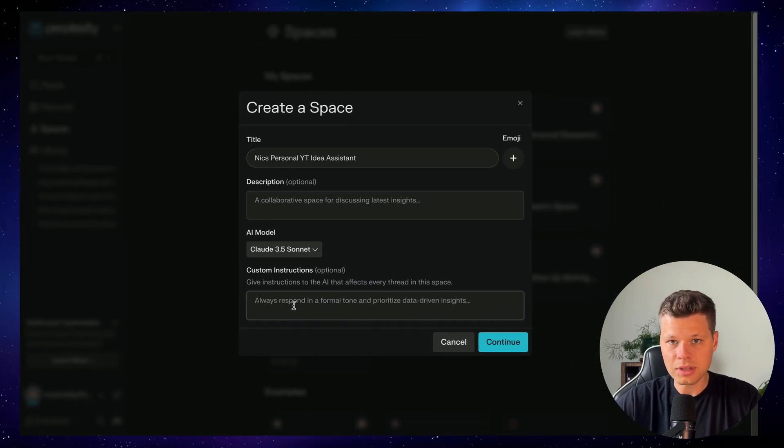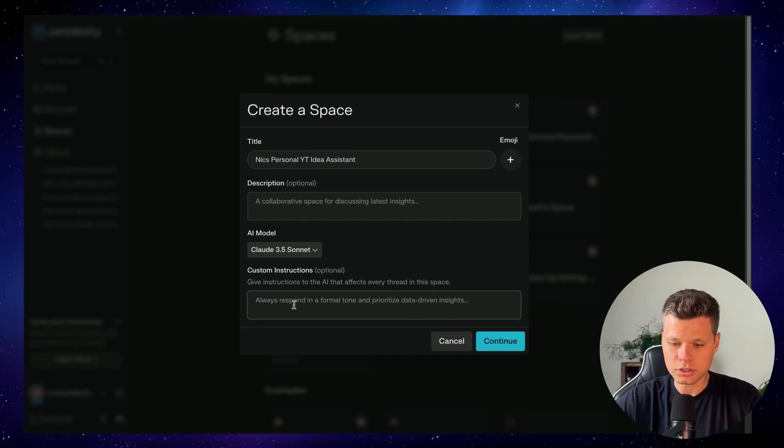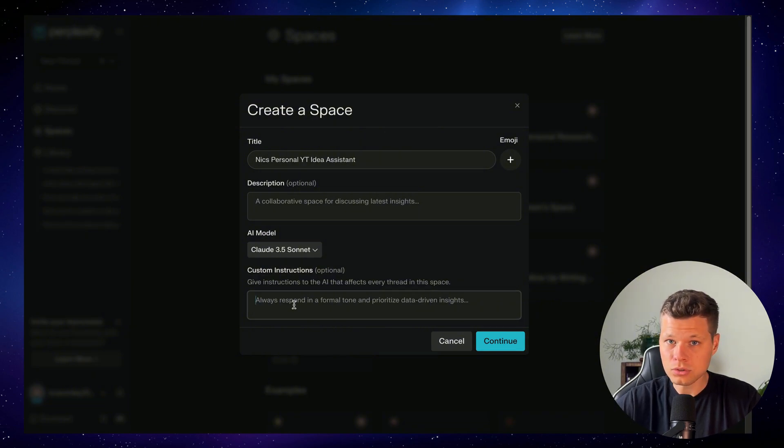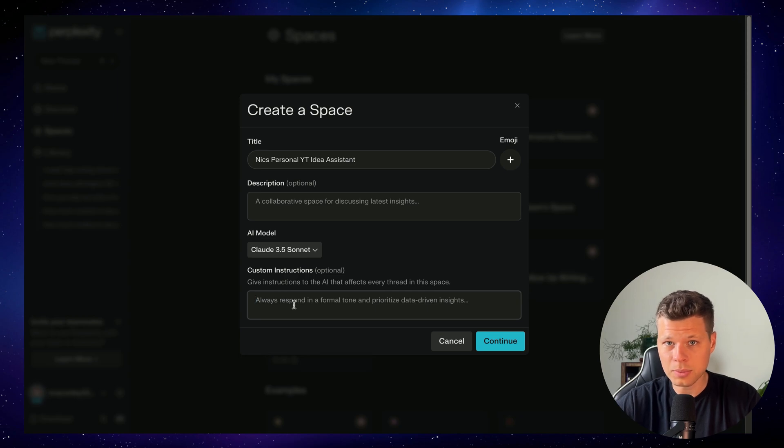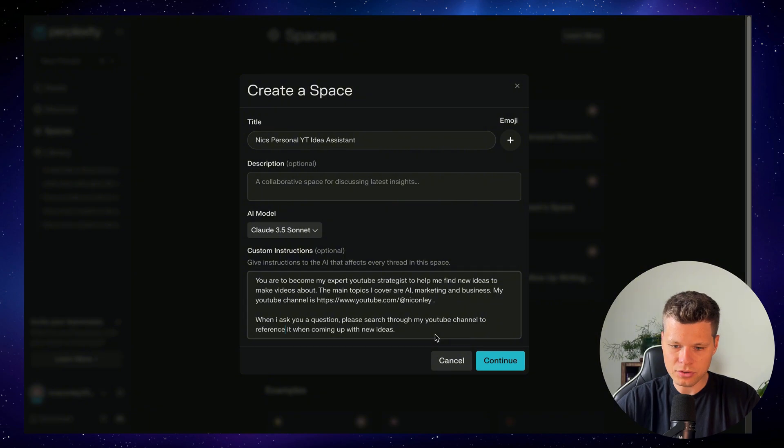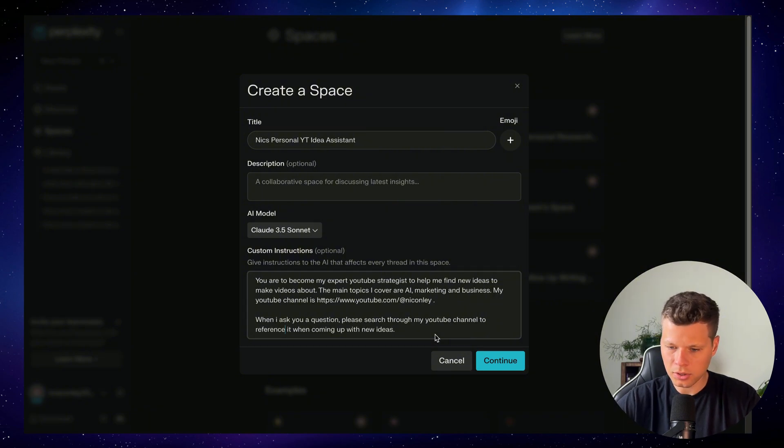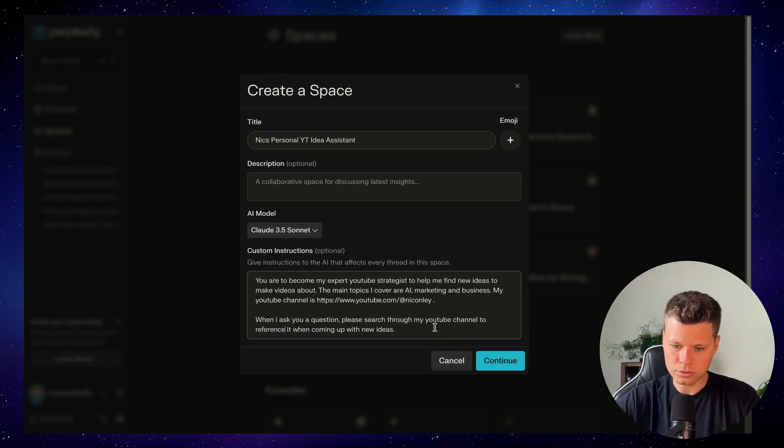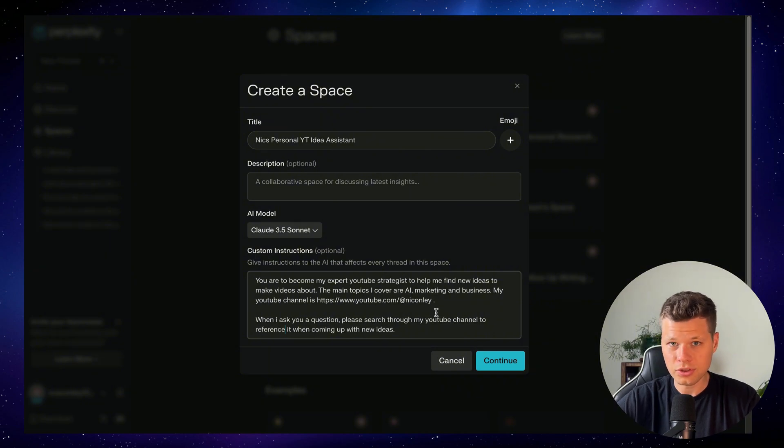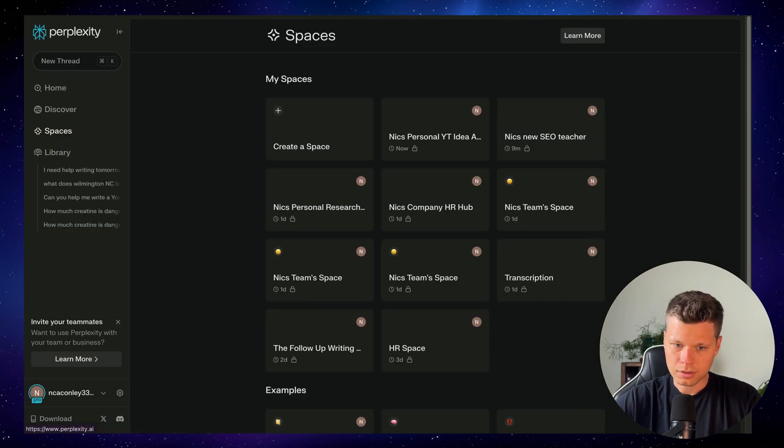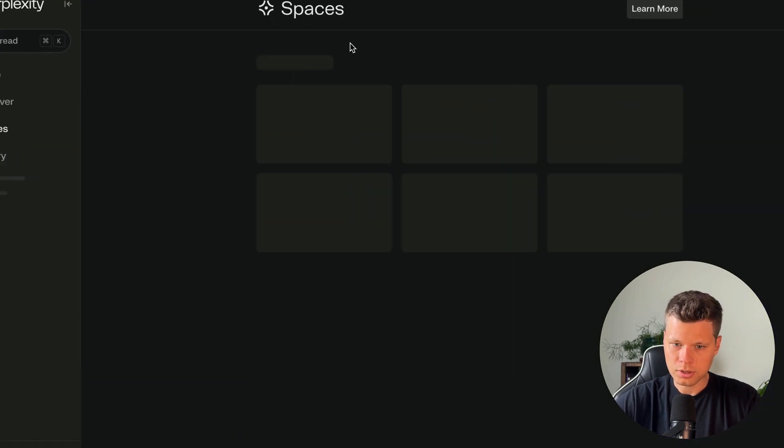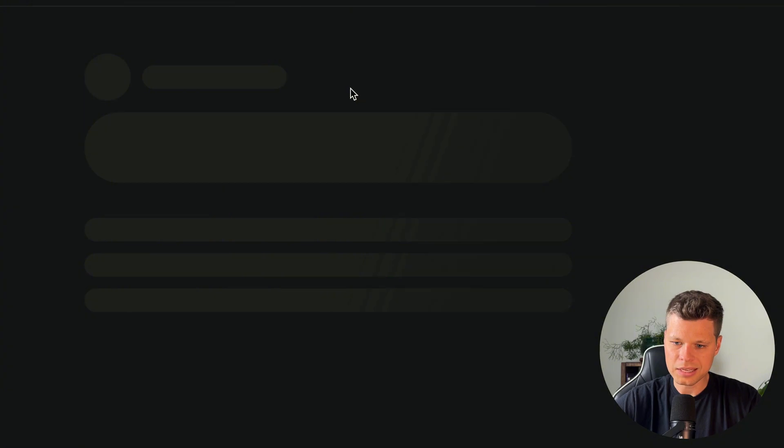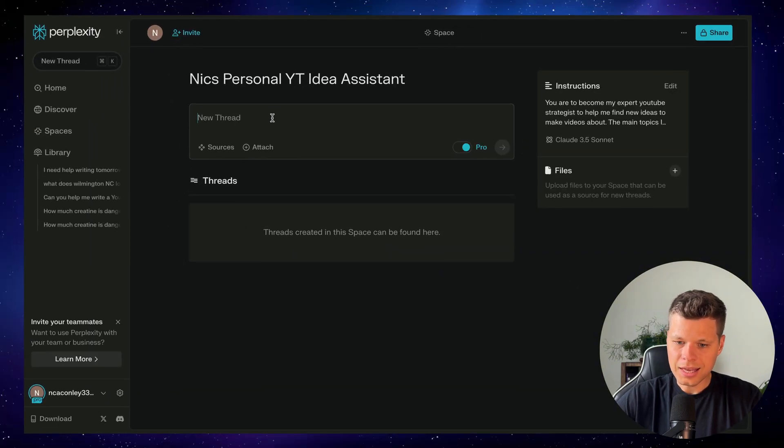Now, this is the important part of giving it your instructions. So these instructions are for the entire space. I will go ahead and give it my own YouTube channel and some instructions on how they can help me with generating ideas. You are to become my expert YouTube strategist to help me find new ideas to make videos about. The main topics I cover are AI, marketing, and business. My YouTube channel is, insert URL. When I ask you a question, please search through my YouTube channel to reference it when coming up with new ideas. So I want to make sure that it's going to my YouTube channel every time that I ask it a question about ideas. We'll say continue here, let it load, refresh, and then I will jump into my new space.